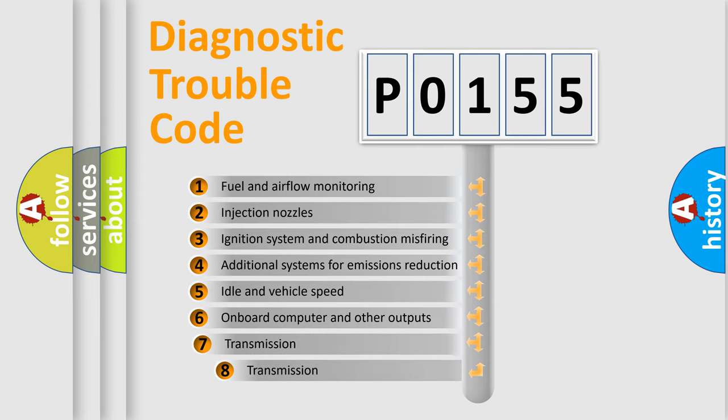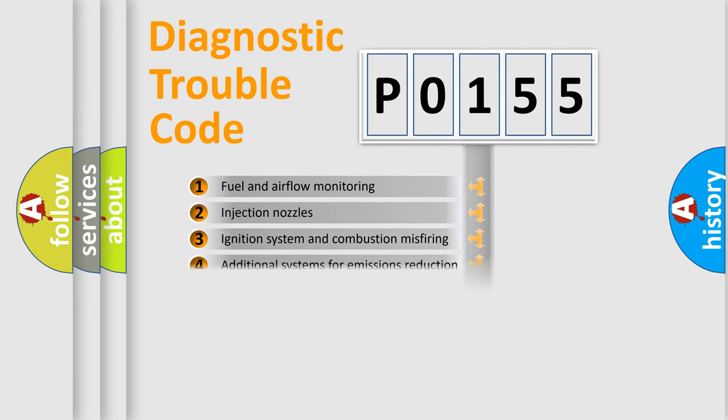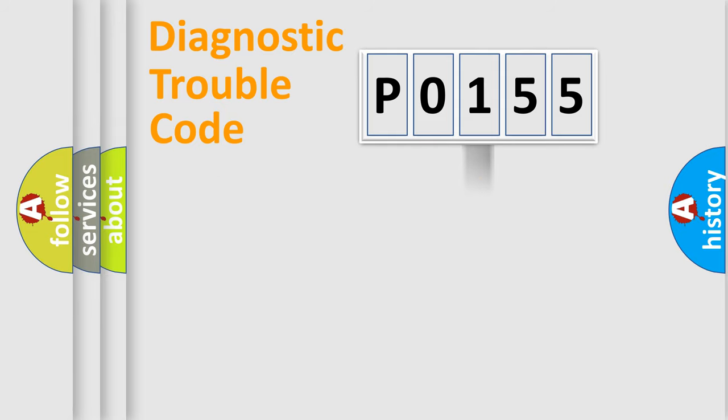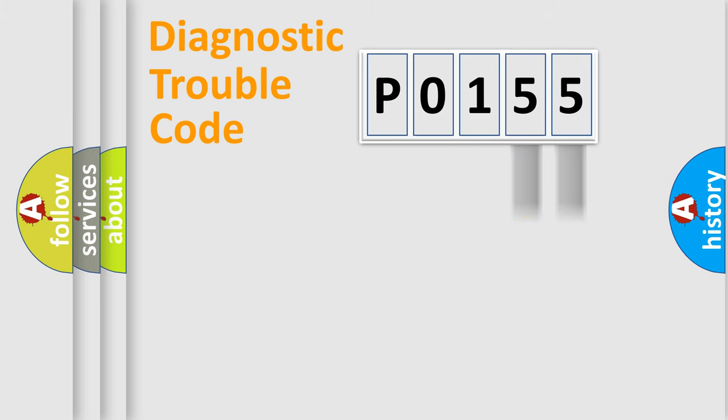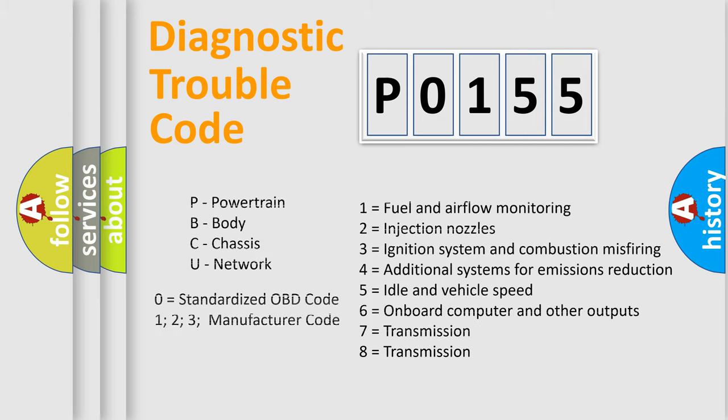The third character specifies a subset of errors. The distribution shown is valid only for the standardized DTC code. Only the last two characters define the specific fault of the group. Let's not forget that such a division is valid only if the second character code is expressed by the number zero.